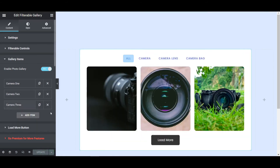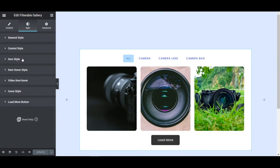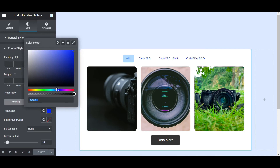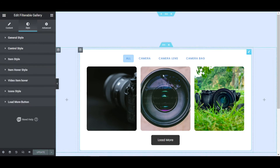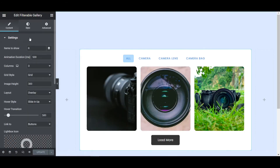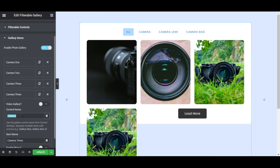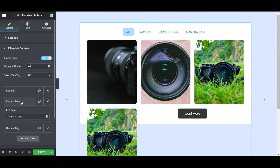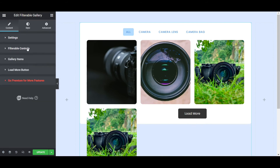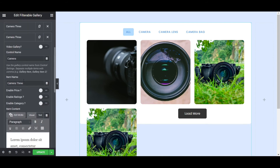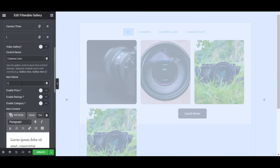After updating the page it will work. Now go to the style tab, item style, and make the text color a lighter color. Now let's add the camera lens images. Go to Gallery Items and copy an existing item. Go to Filterable Controls and copy the 'Camera Lens' text. In the new gallery item, set the Control Name to 'Camera Lens'. This will be 'Lens 1' — write the name and select an image for it. Now if I click on Camera Lens, only the lens images will come.